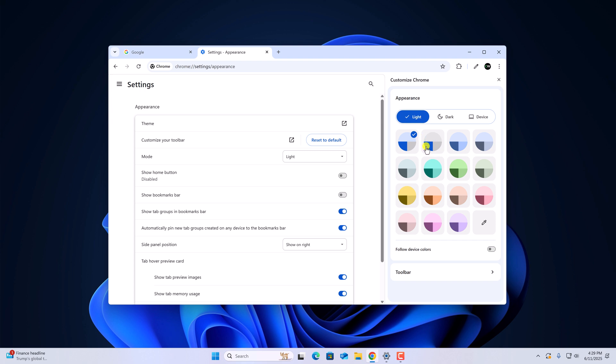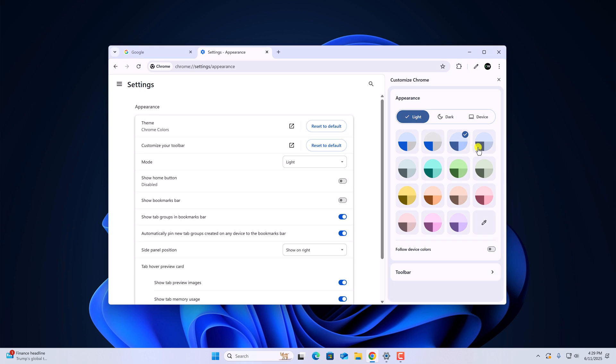If you want to change the accent color of light theme, then you can simply use the color palette option as you can see here. Similarly you can do it for dark theme.